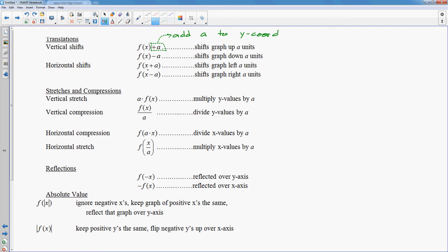If you look here, you have f of x minus a. Now the minus a is inside with the x. That means it's going to affect the x coordinate, but it says x minus a. Remember, if it's with the x, you always do the opposite. So instead of subtracting a, you're actually going to add a to the x coordinates. And if you add to the x coordinate — if you increase your x coordinates — you move to the right. So this is a shift right.